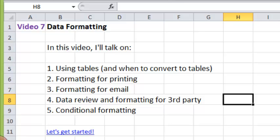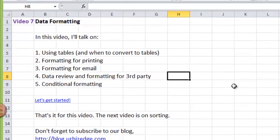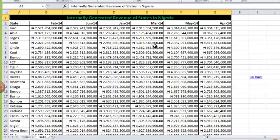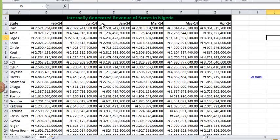Let's get started. This is the data table we used for the video on sorting.